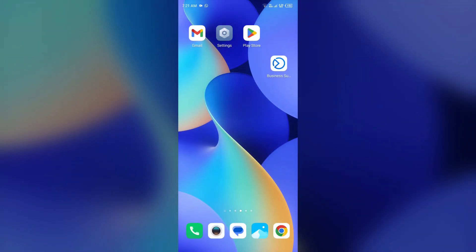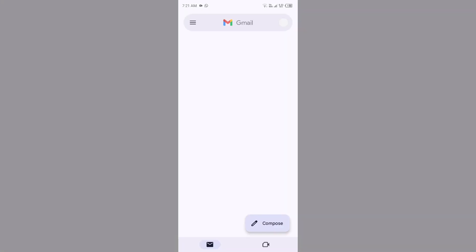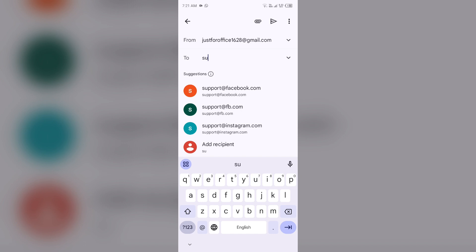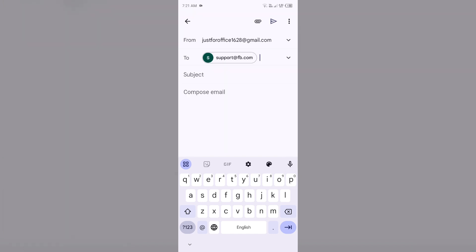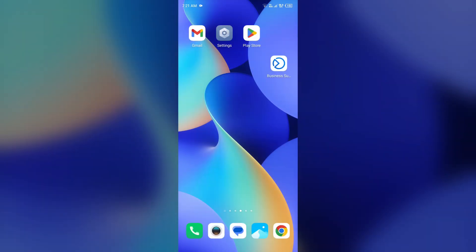If none of the above methods work, then the last solution is to contact Facebook customer support. To contact them, just simply send a mail to their email address: support@fb.com. Select compose mail, tell them about your problem, and also mention your account details. Then click on the Send button to send your email. In this way, you can contact Facebook customer support, and after some time one of their team members will contact you and guide you to solve this problem.